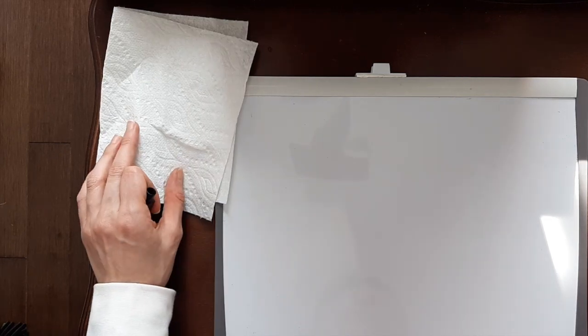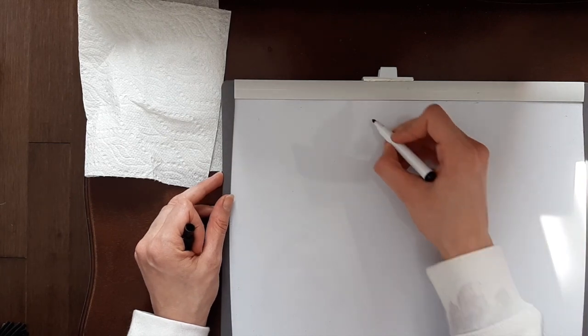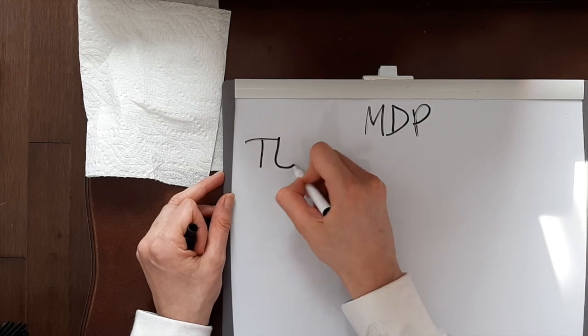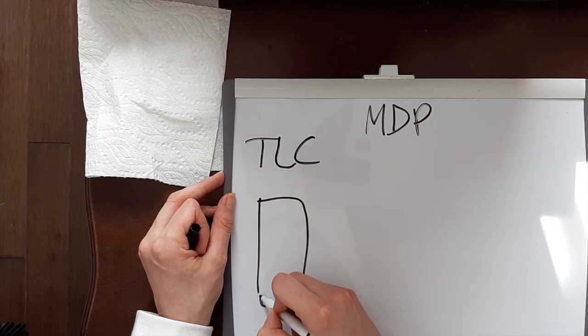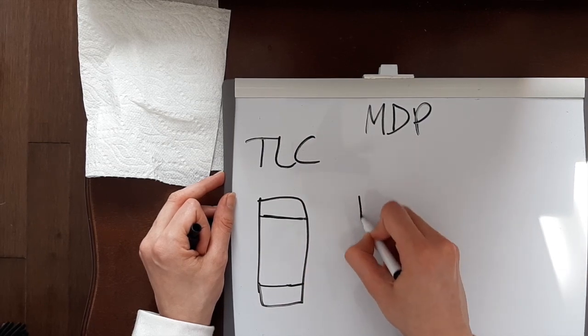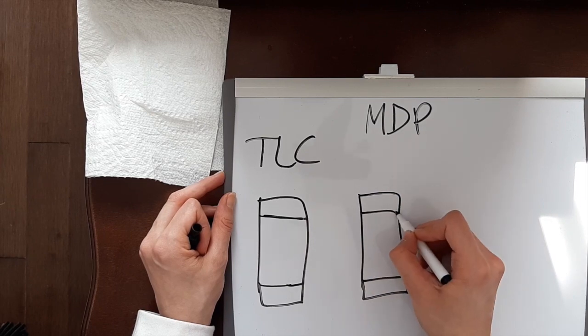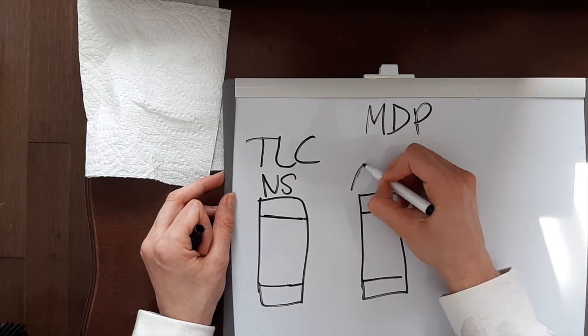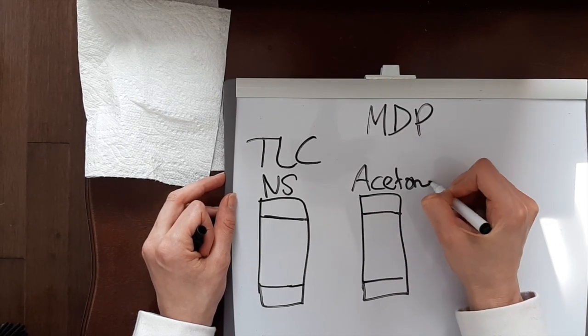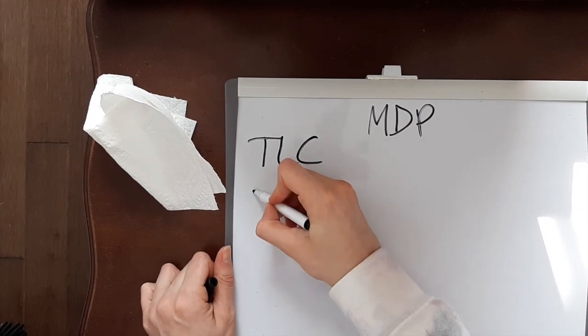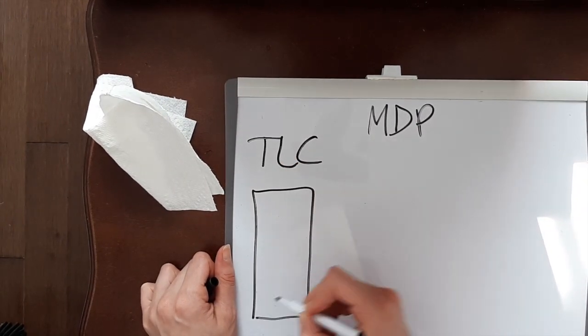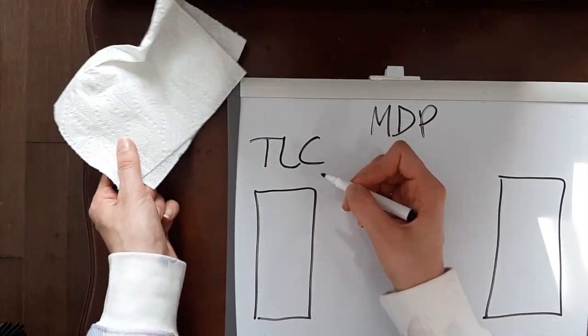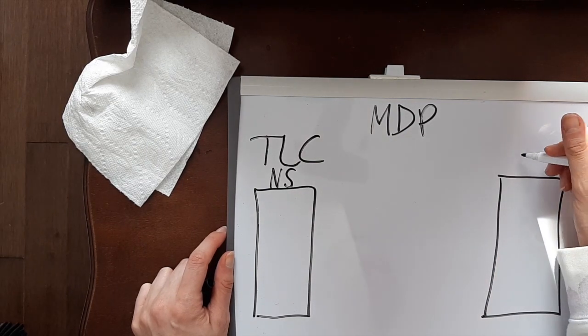If you remember from the last video with MDP, when we do the thin layer chromatography for that we have two strips, each of them testing a different element. We have the normal saline and we have the one that goes in the acetone. I'm just going to redraw the strips a bit further apart so I can show you guys properly.